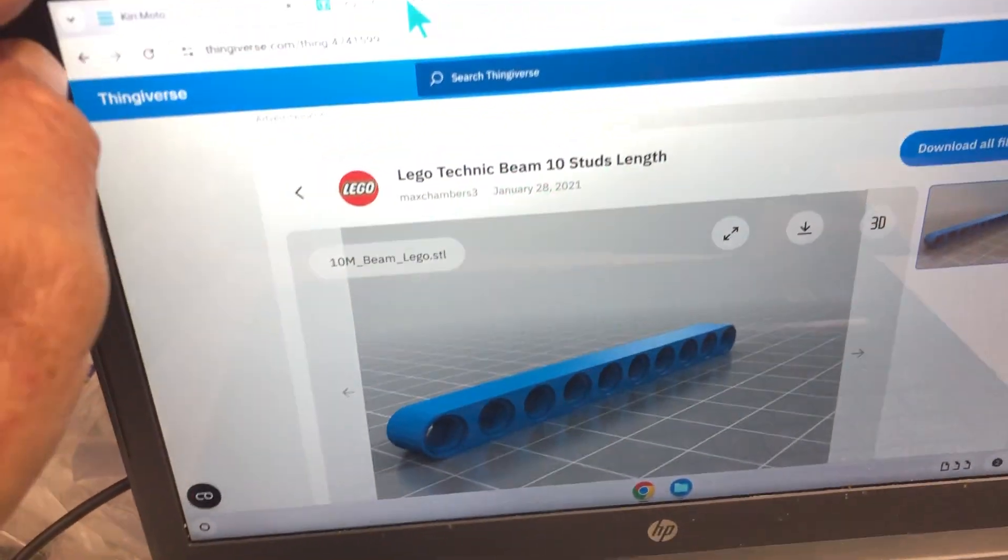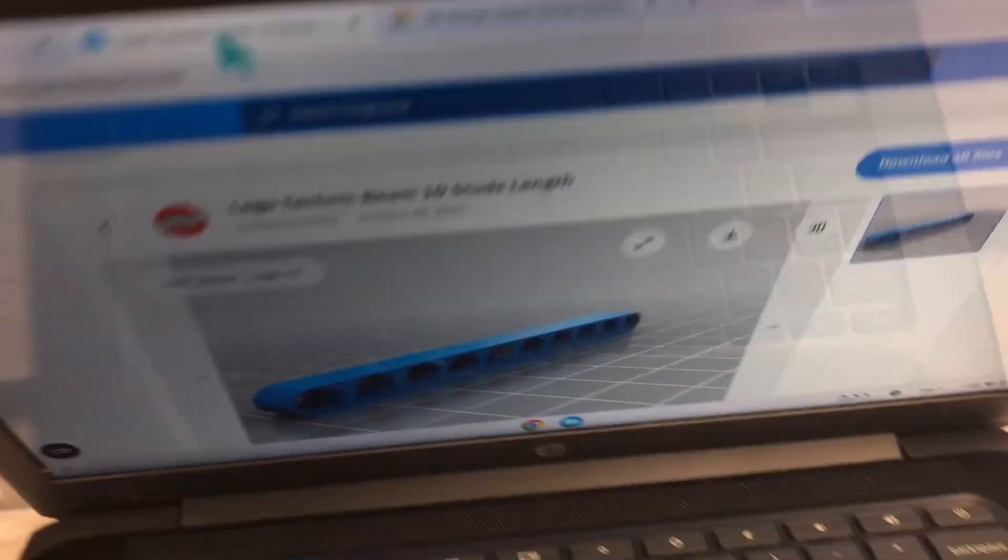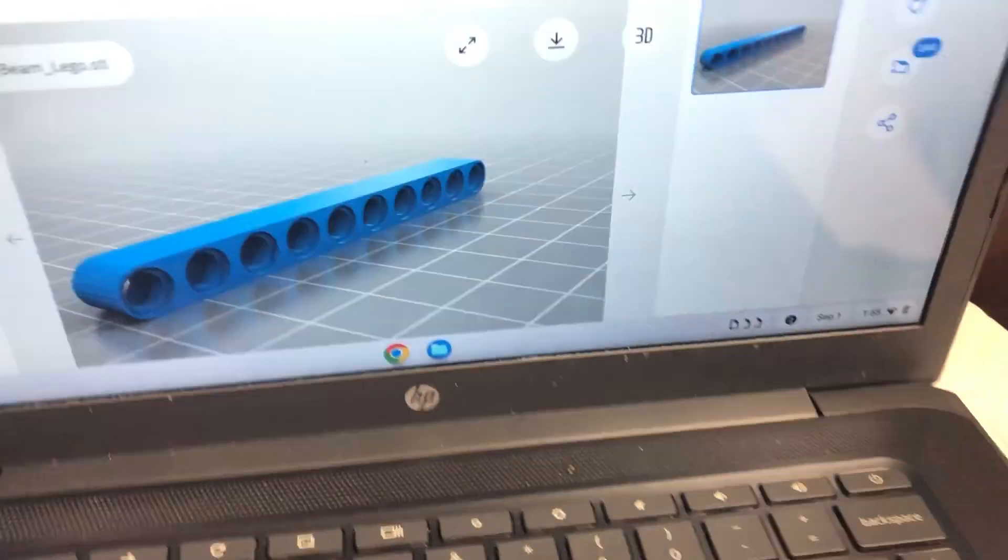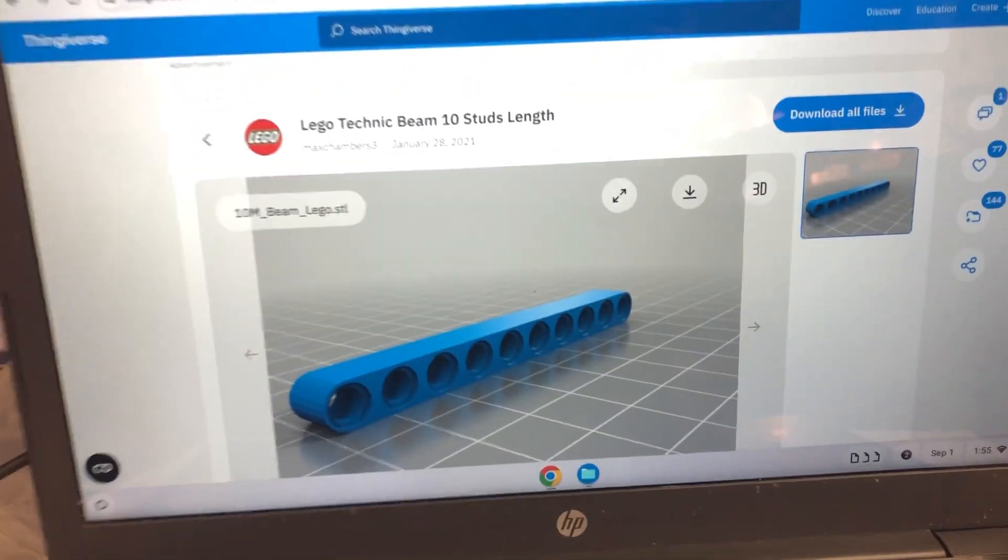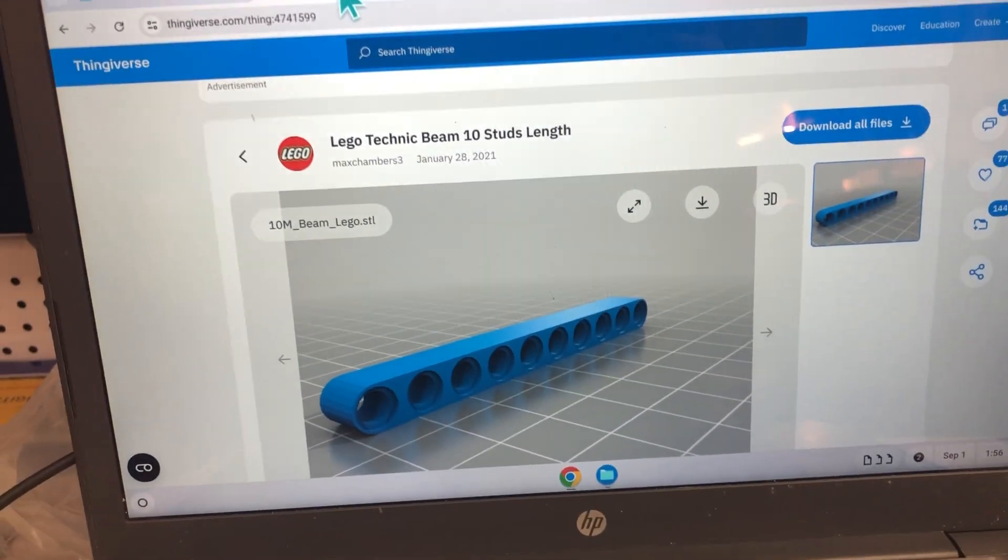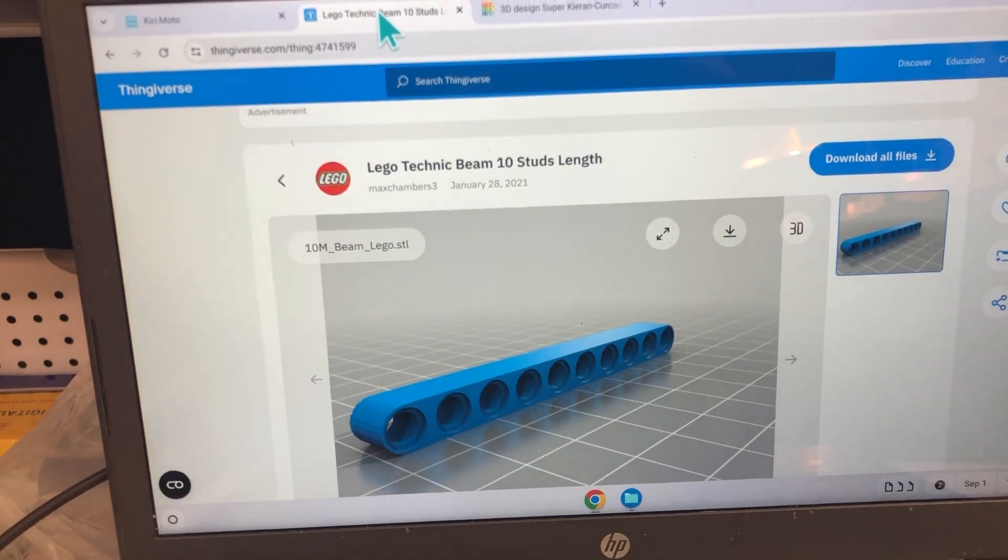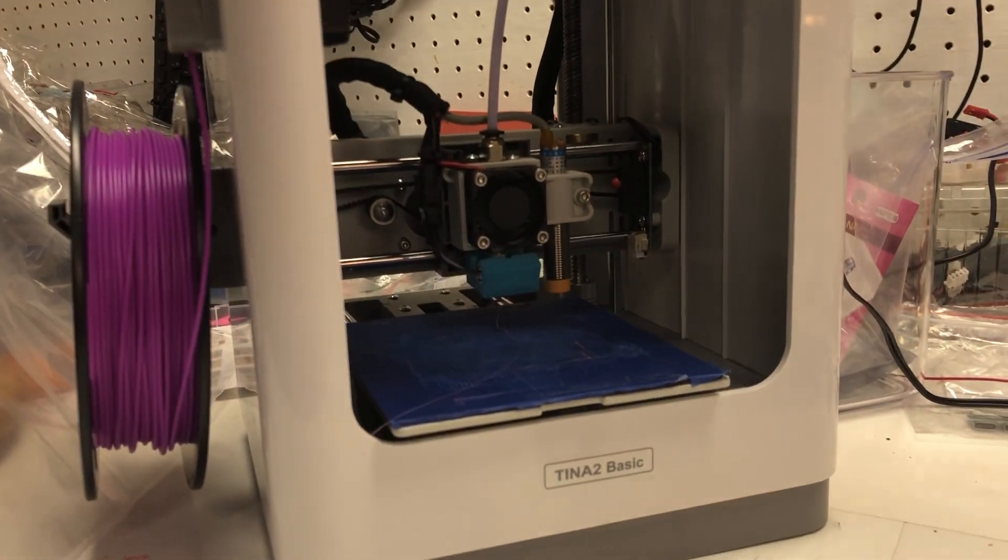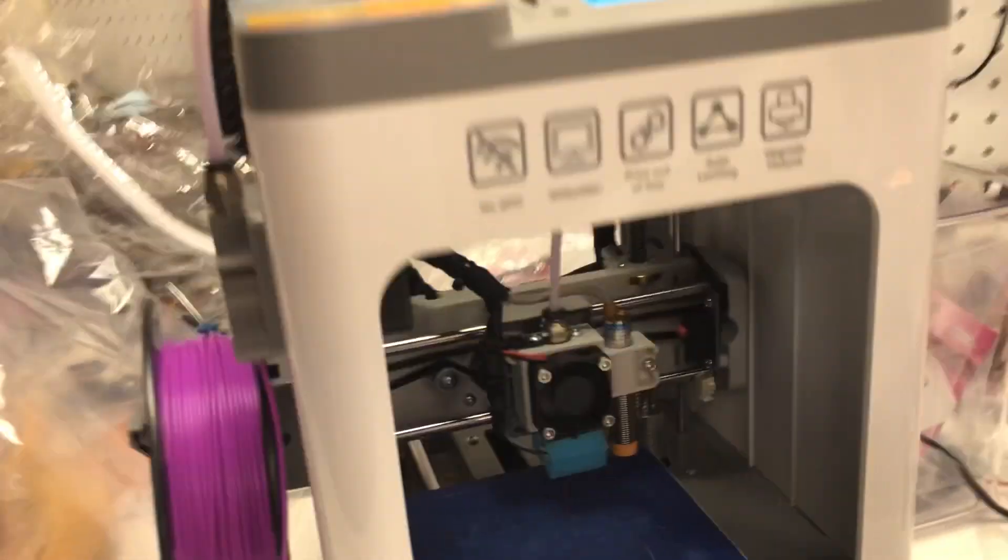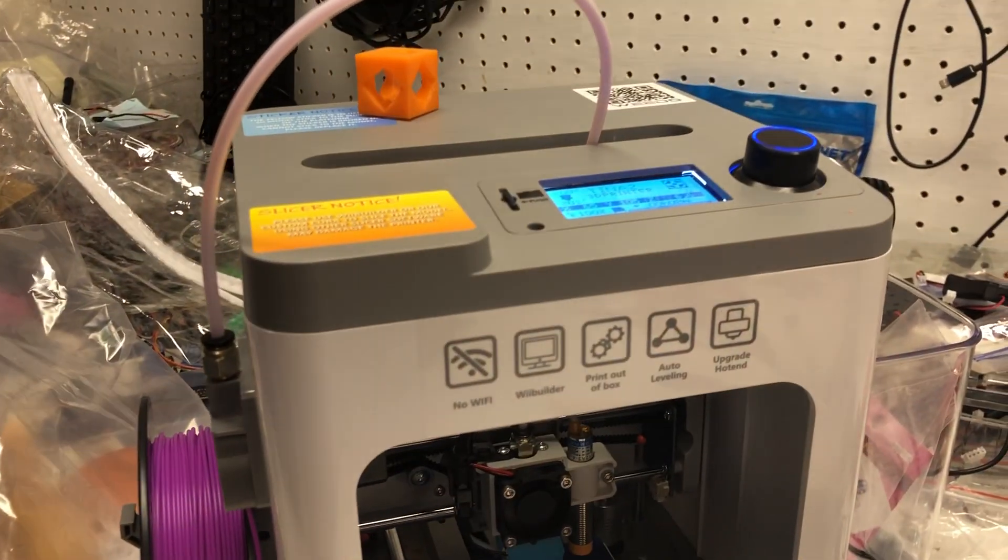Okay, I'm going to walk through this use of a Chromebook to slice files for our Tina 2 3D printer.